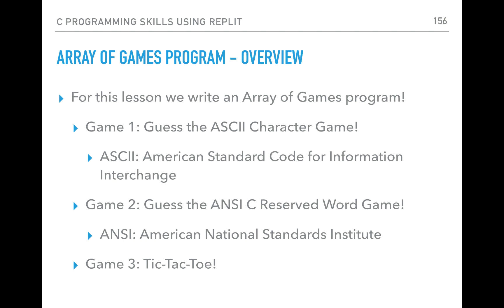Game two is the 'Guess the ANSI C Reserved Word' game — it'll say it's thinking of an ANSI C reserved word, for example switch, for, or int — any of the C programming reserved words used during this course — and you'll guess which one it's thinking of. For game three, we've all played tic-tac-toe, so that'll be game three.